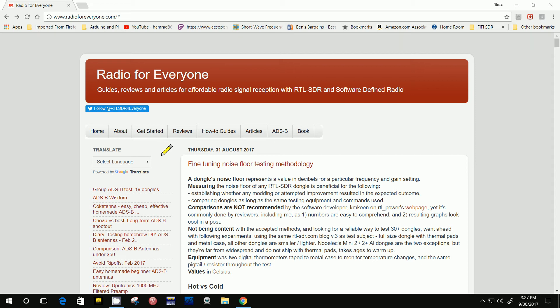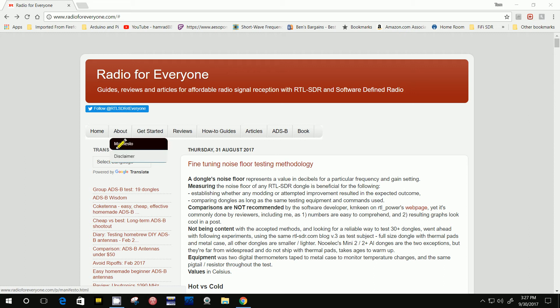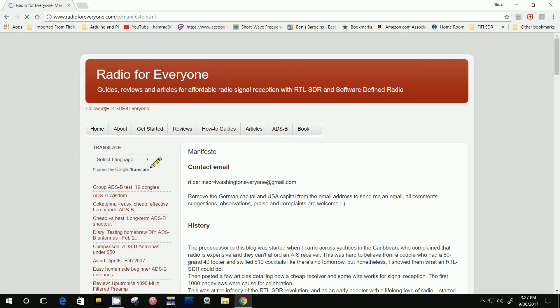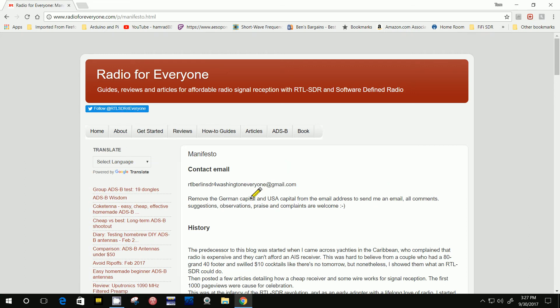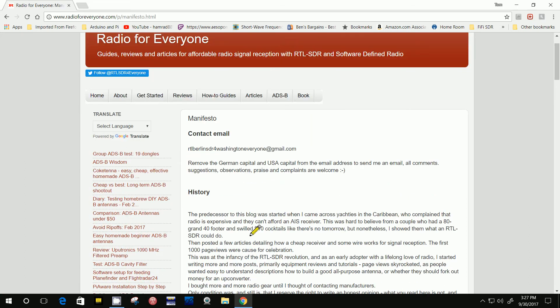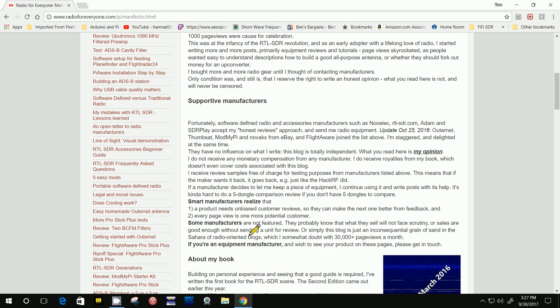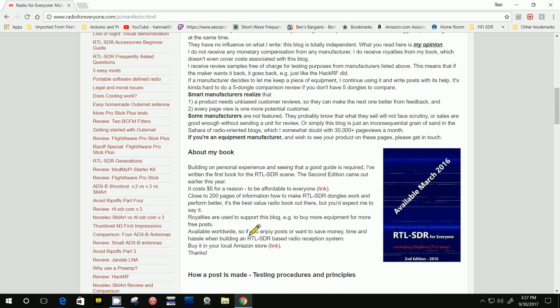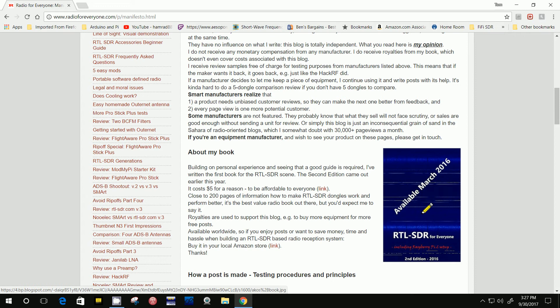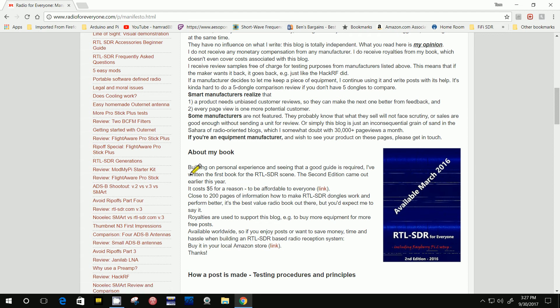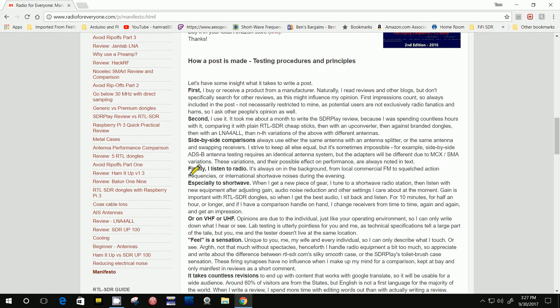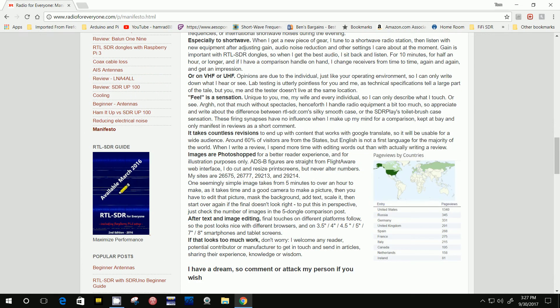So if we go to About and we read the manifesto, here's where the gentleman tells how this website got started and the fact that he wrote this book, which I don't remember if I reviewed or not. But it's been out for a while. Let me click on the link here.